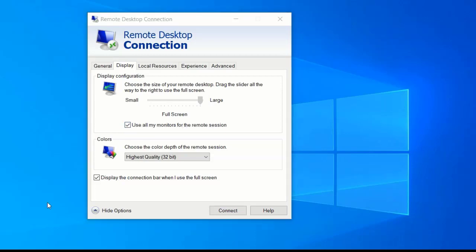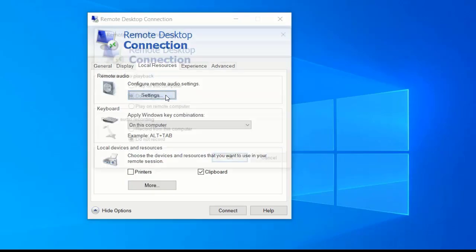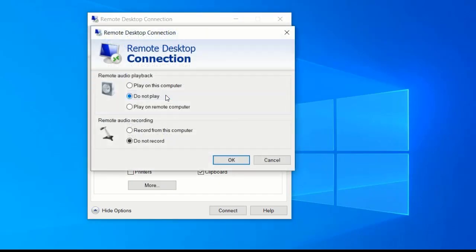Next, you can choose to have your audio play from your local computer. Click the Local Resources tab, click Settings under Configure Remote Audio Settings, and then select both Play on this computer and Record from this computer. Click OK.